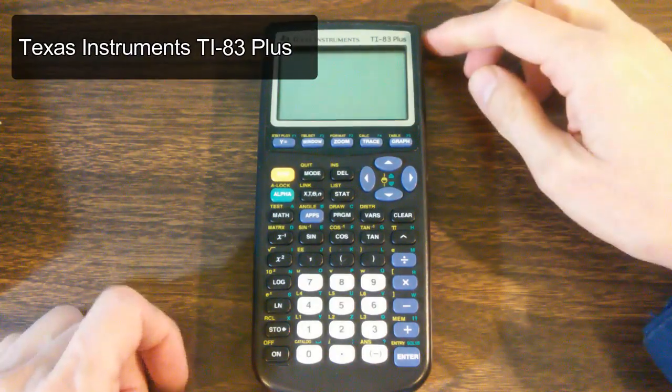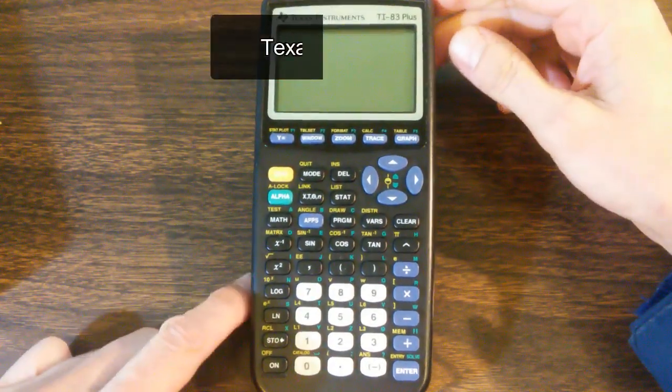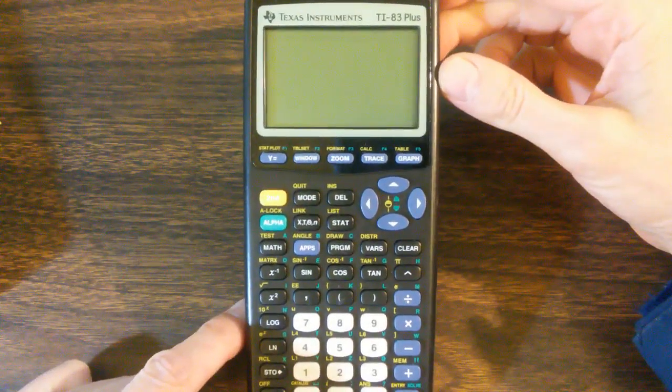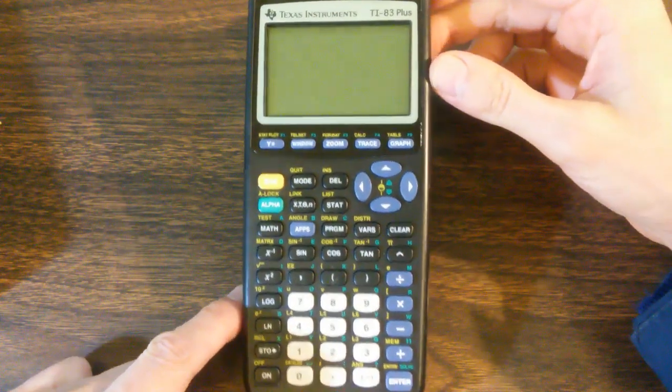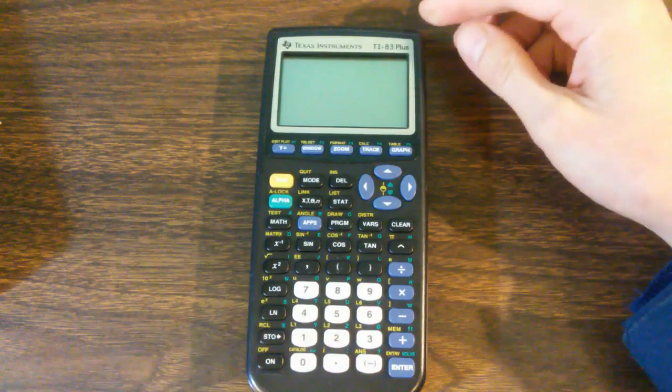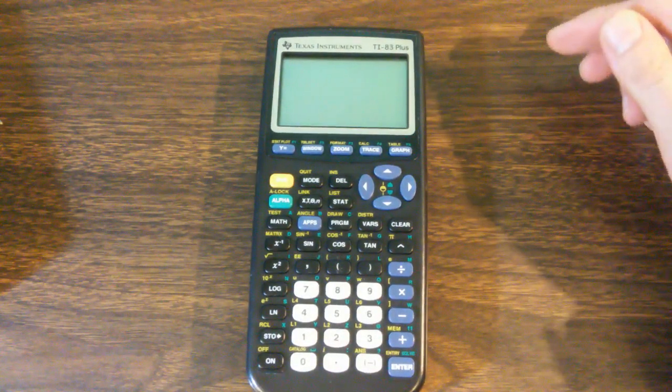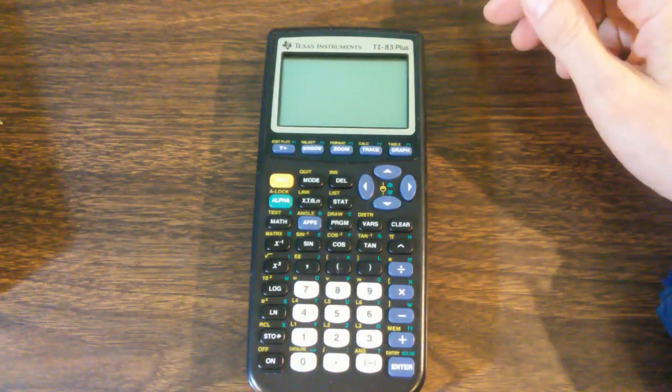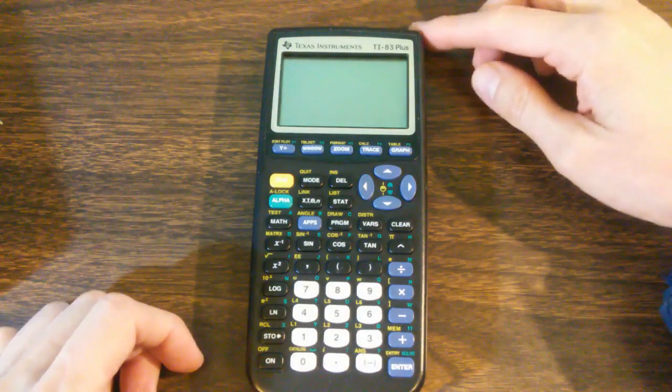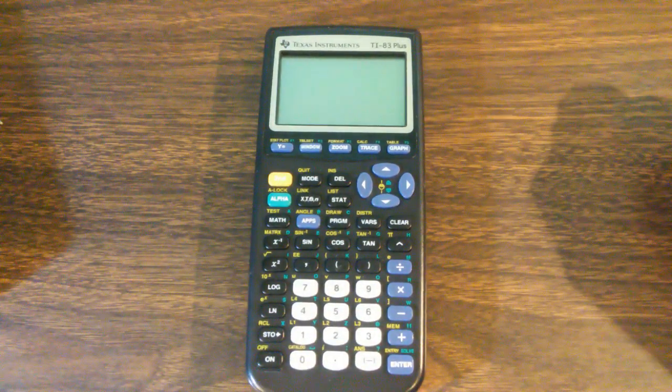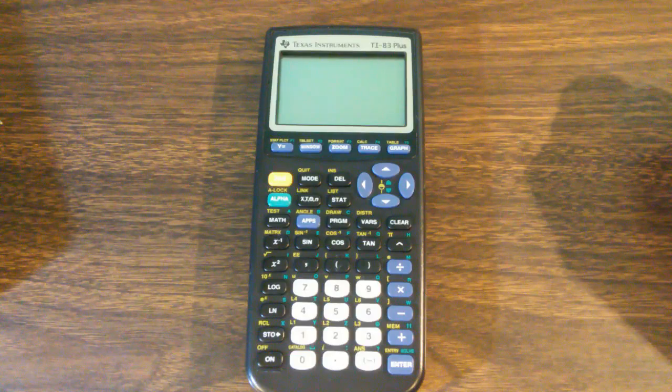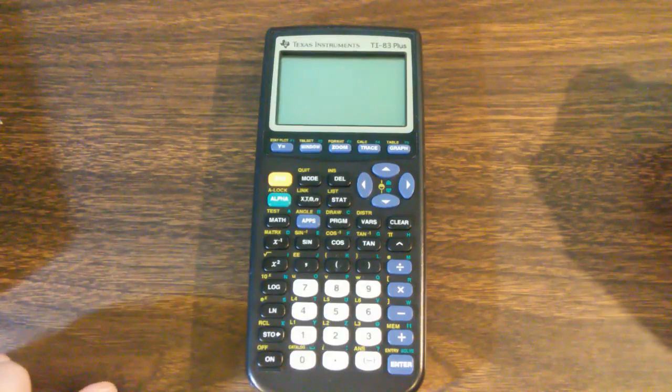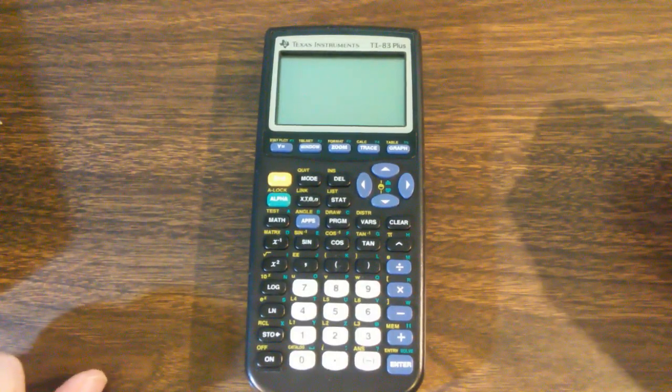This is the Texas Instruments TI-83 Plus graphing calculator. These calculators have been around for quite some time. They were introduced in 1999, so as of the making of this video that would make them 18 years old. It's incredible they're still making and selling these things.